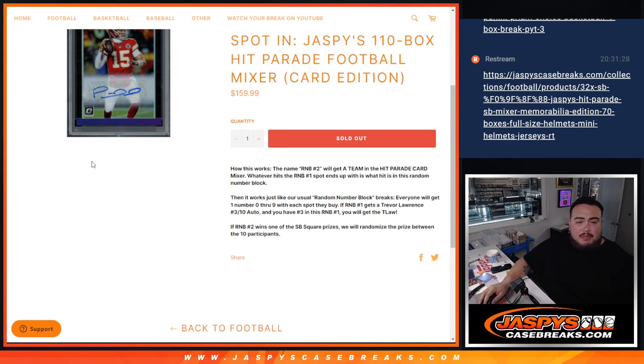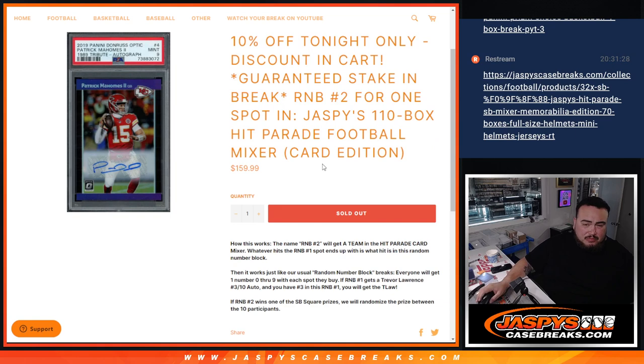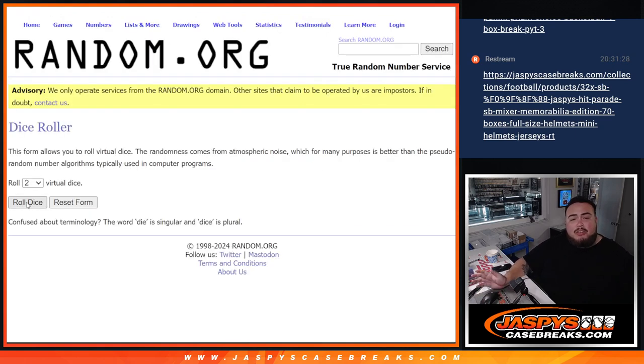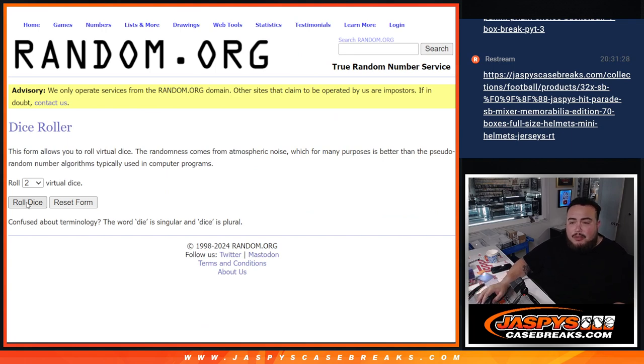So even better there. So let's do the randomizer to see what numbers you guys match up with. Now again, you won't know your team until the mixer happens, but at least you'll know what serial number you have to try to match up with the hits.